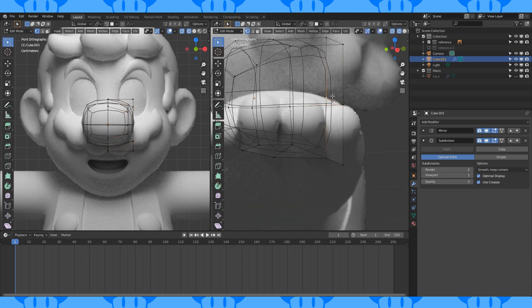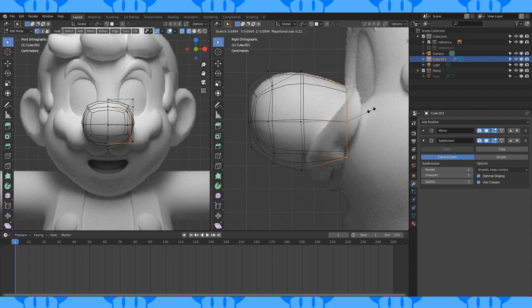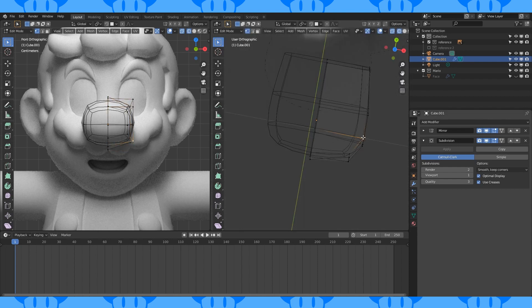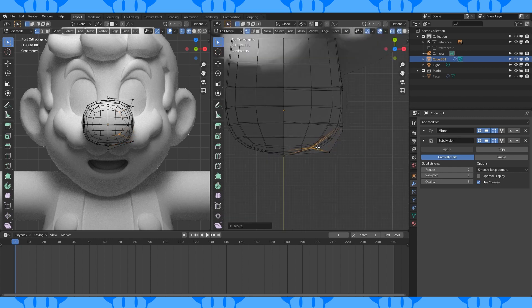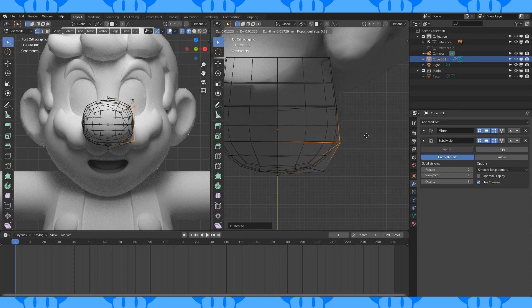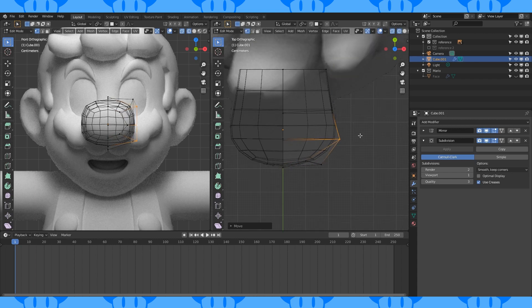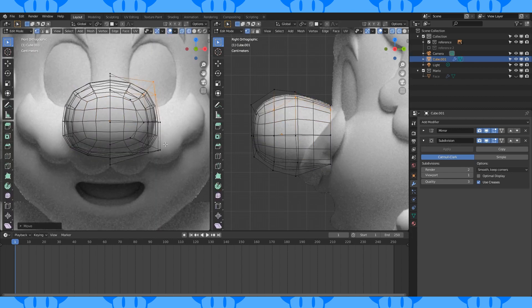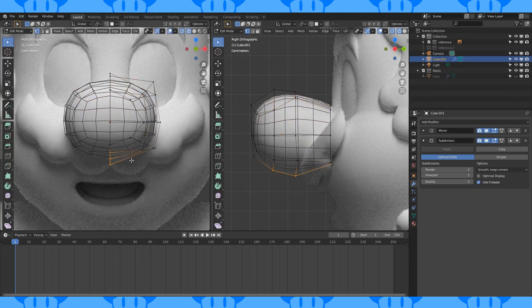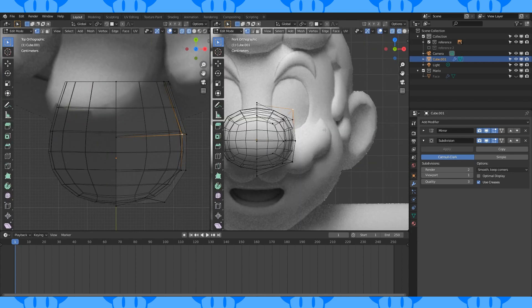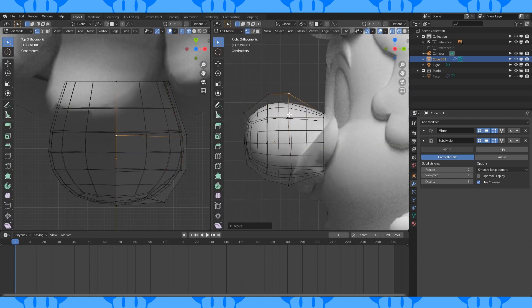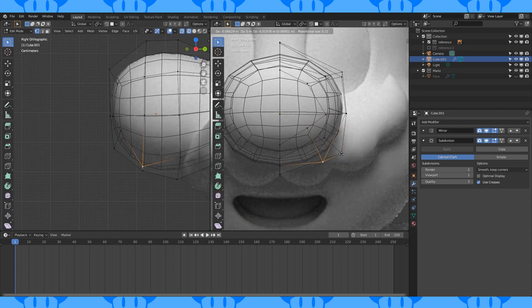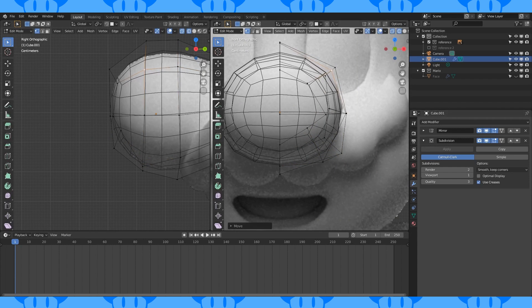Select and delete this back middle vertex. Alt select this rear edge loop and scale it down. Keep moving stuff around in an attempt to match the reference. Circle select these three vertices and scale them by zero on the Y axis. Move them into position as well as these vertices. Select these upper vertices and move them in. Same with these. Smooth out anything that's way out of place. And move the back vertices away from the face a bit.